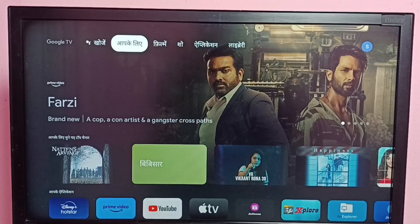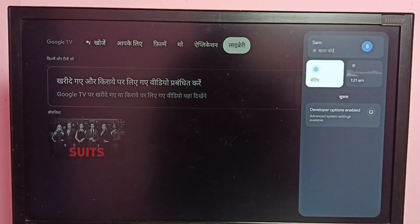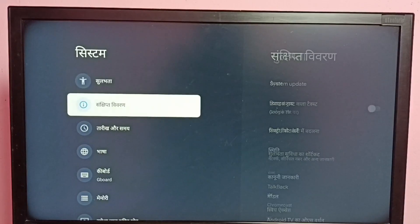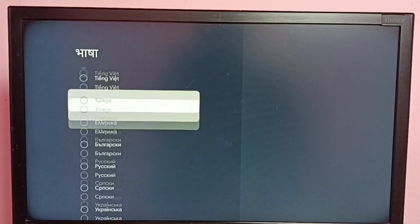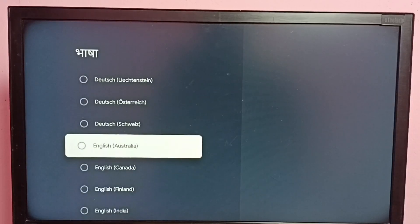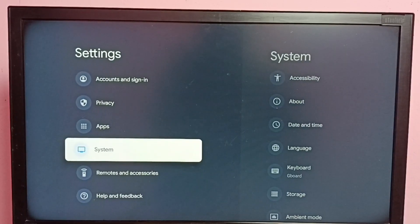So if you want to go back to English again, go to Settings, then System, then Language. From this list we need to select English, then go back to the home screen. See, language has changed — it will take some time to refresh the home page.